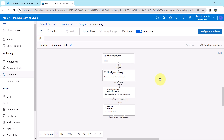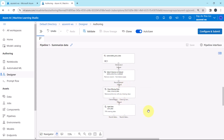For data preprocessing we have used three components: Select Columns in Dataset, Clean Missing Data, and Split Data. Note that as of now we are not going to run this pipeline — after completing the full pipeline we will run it. So this tutorial on data preprocessing ends here. I will see you in the next one. Till then, happy learning.